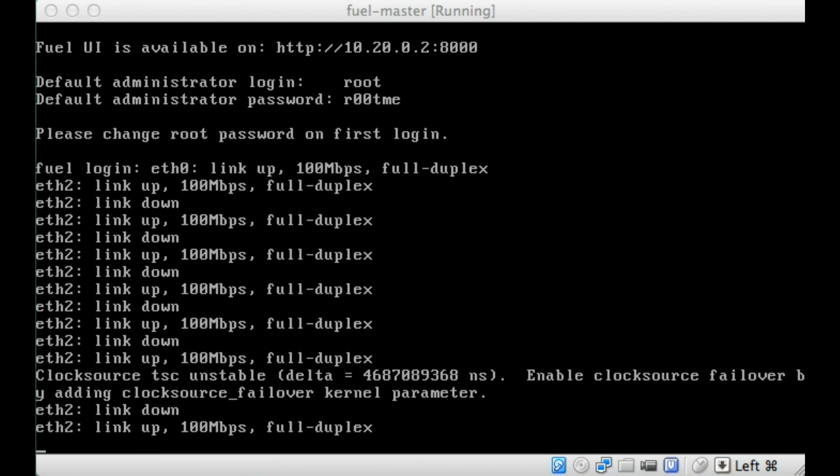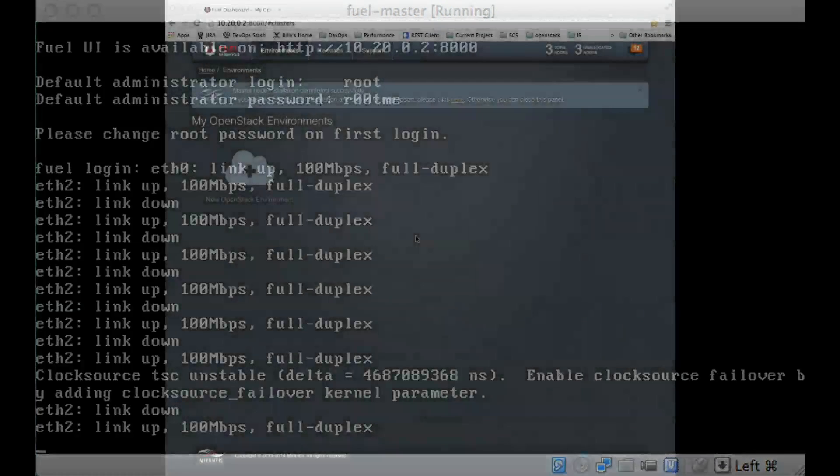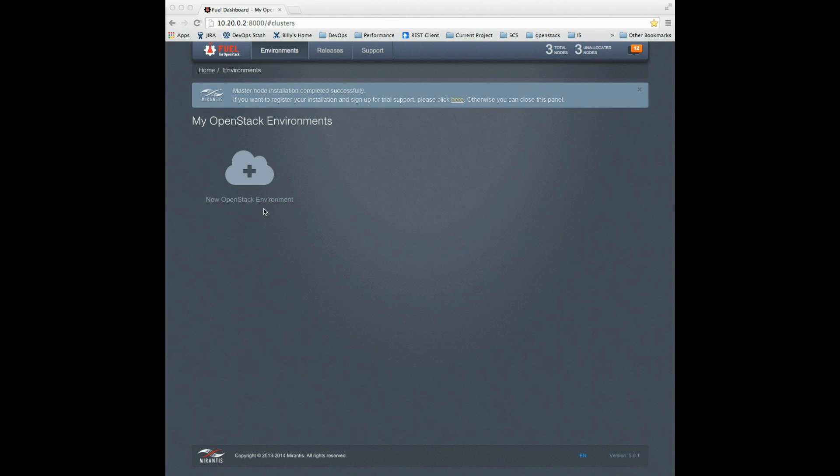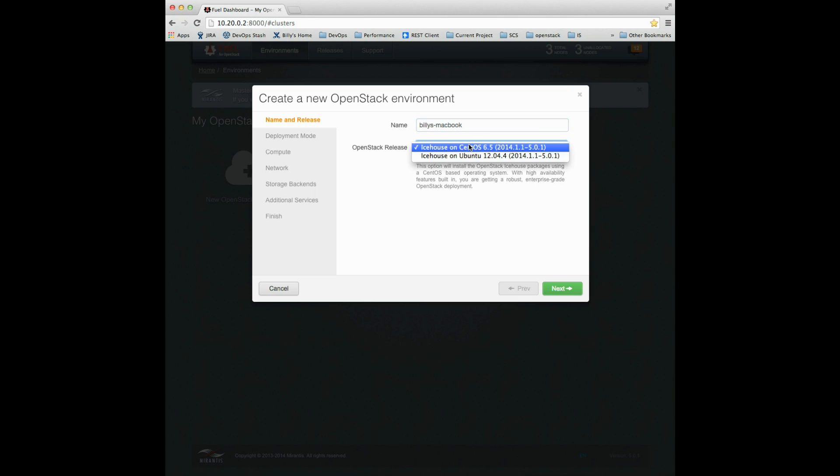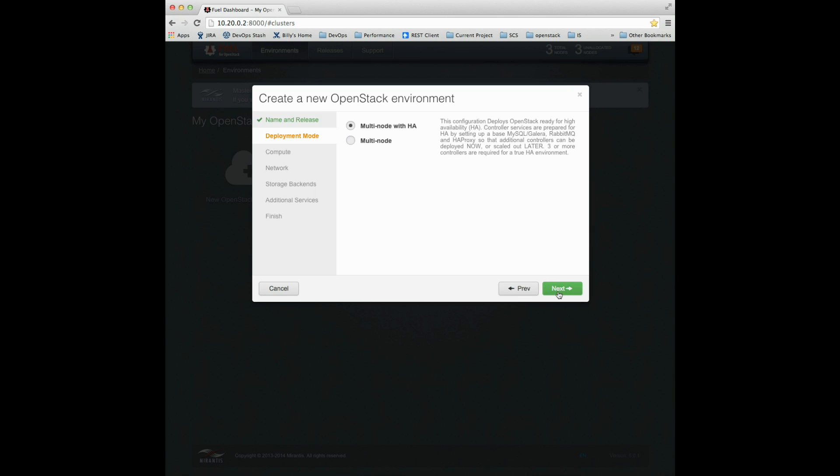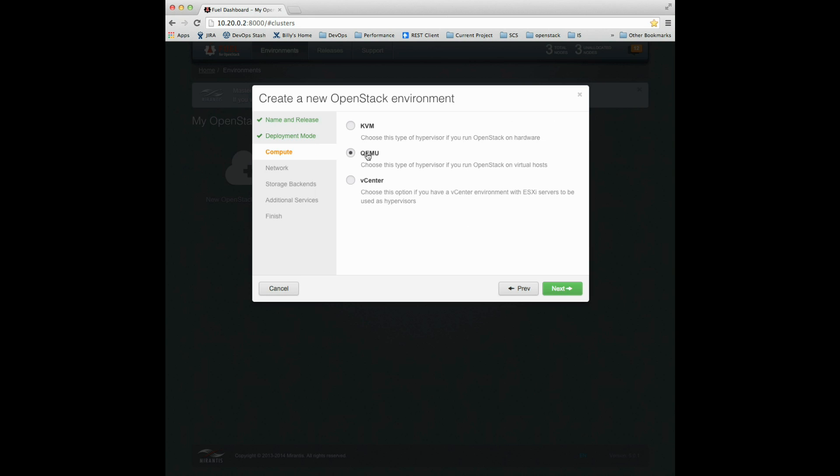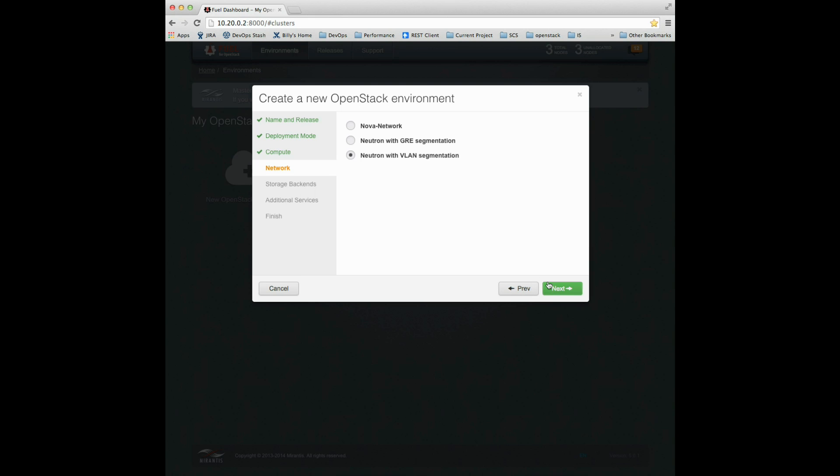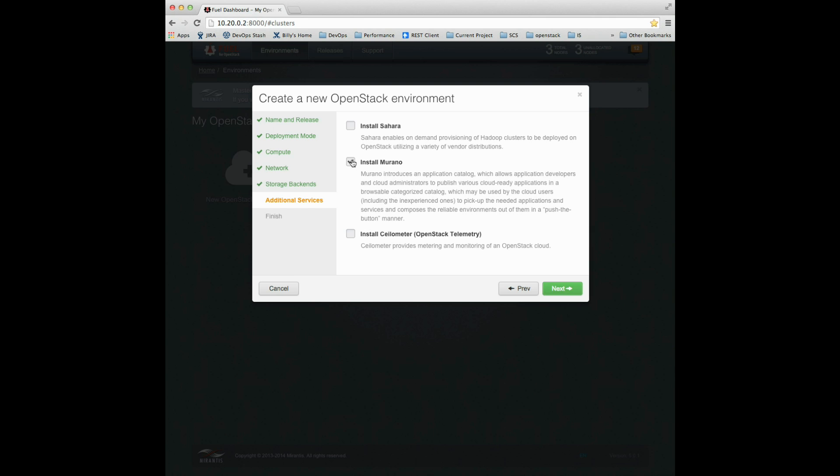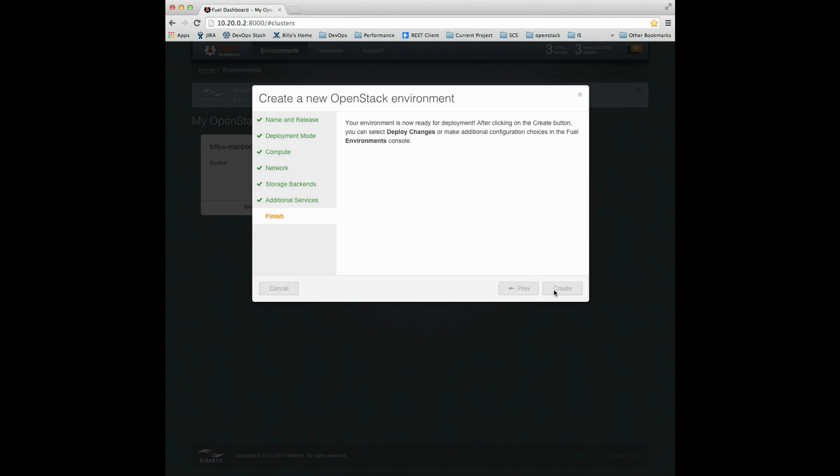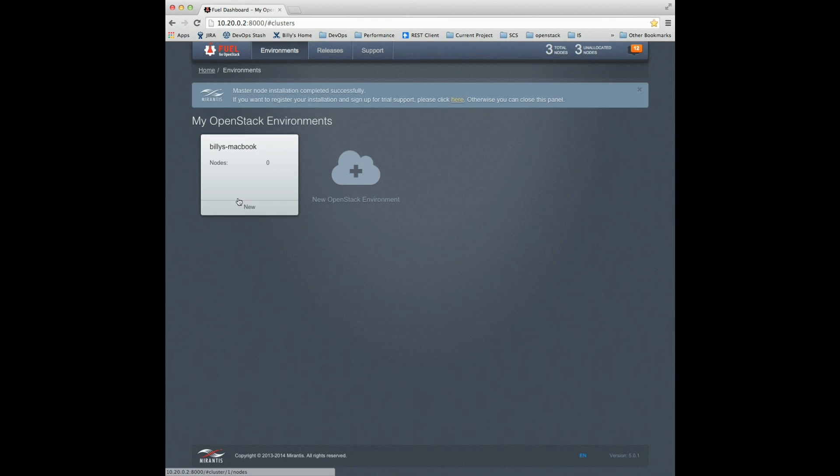I'll connect to the Fuel interface at 10.20.0.2. I'll create a new OpenStack environment called Billy's MacBook. I prefer Ubuntu as the base. I don't need high availability, so I'll turn HA off. I'll use Kemu because I'm on virtualized hardware and use VLAN segmentation. I'll use the default sender storage and install Murano for demonstration purposes.